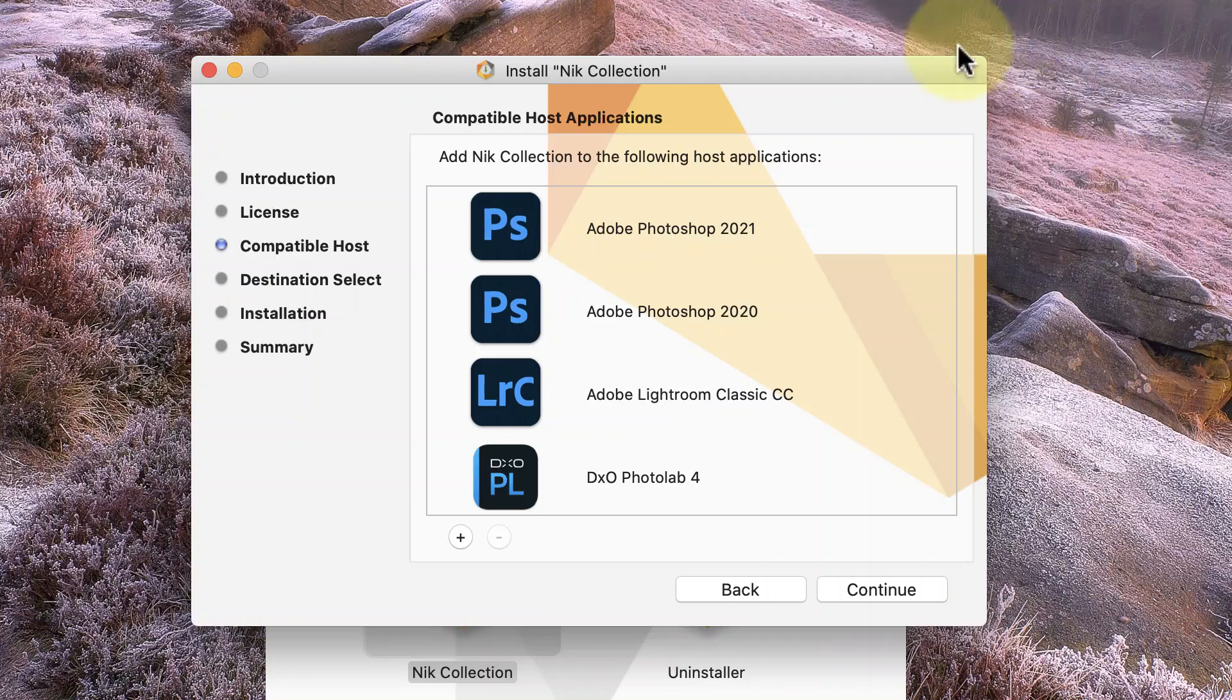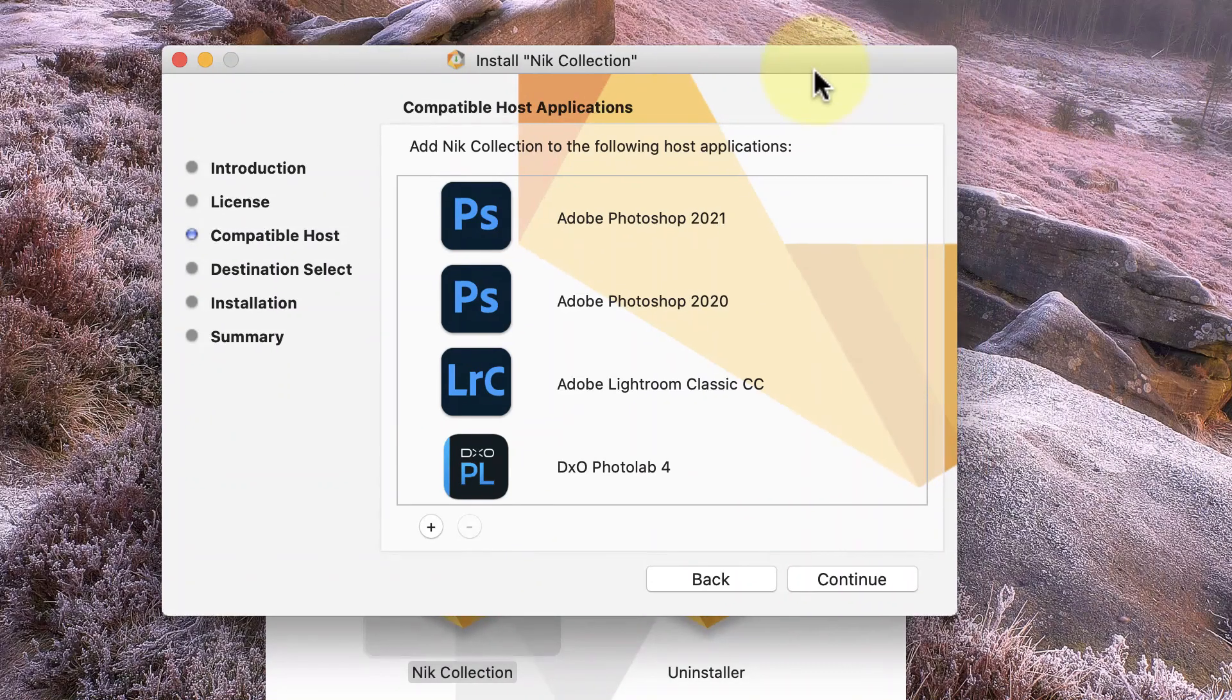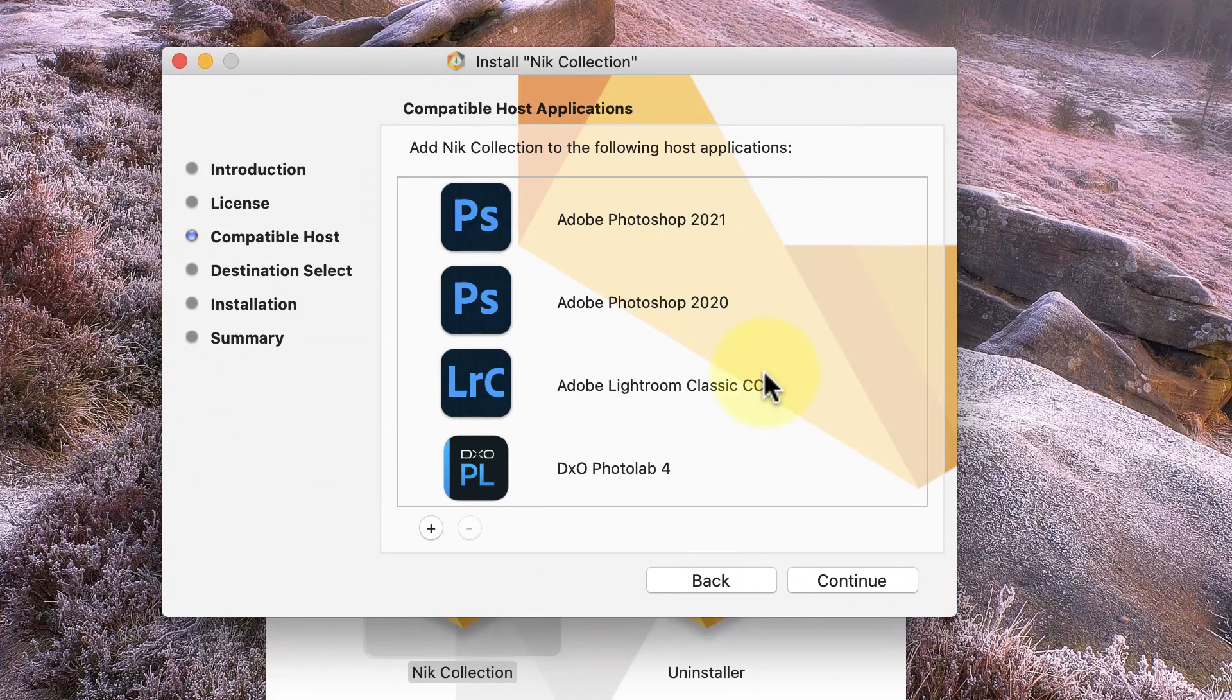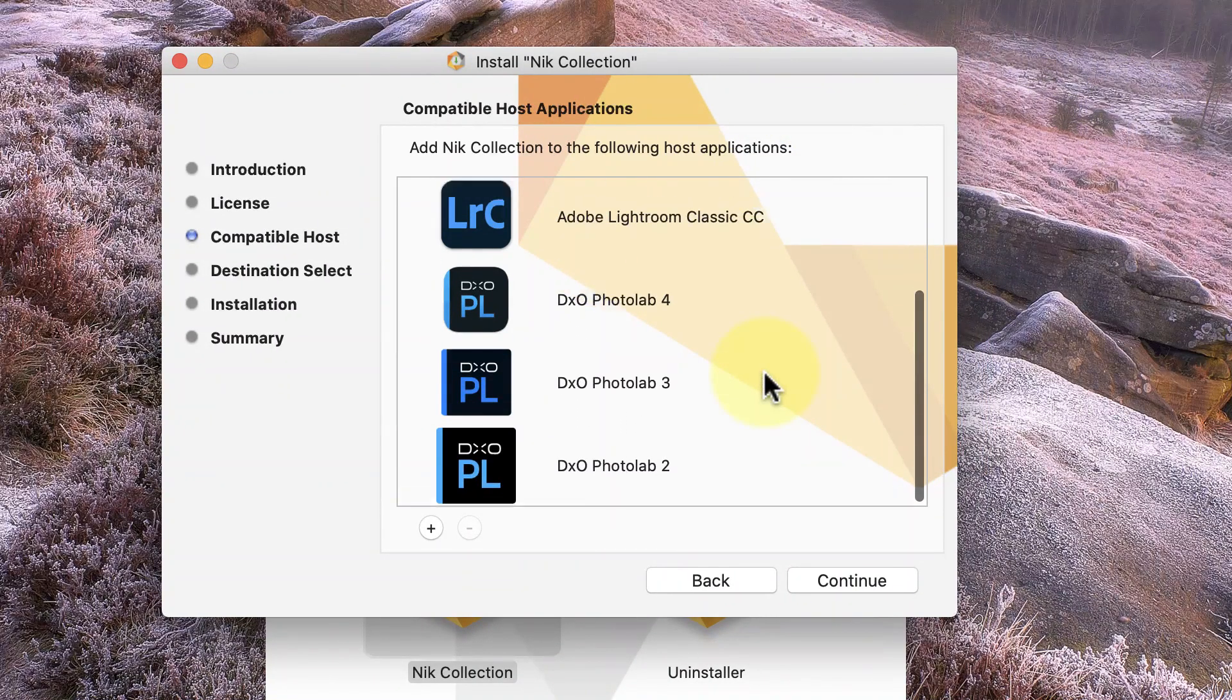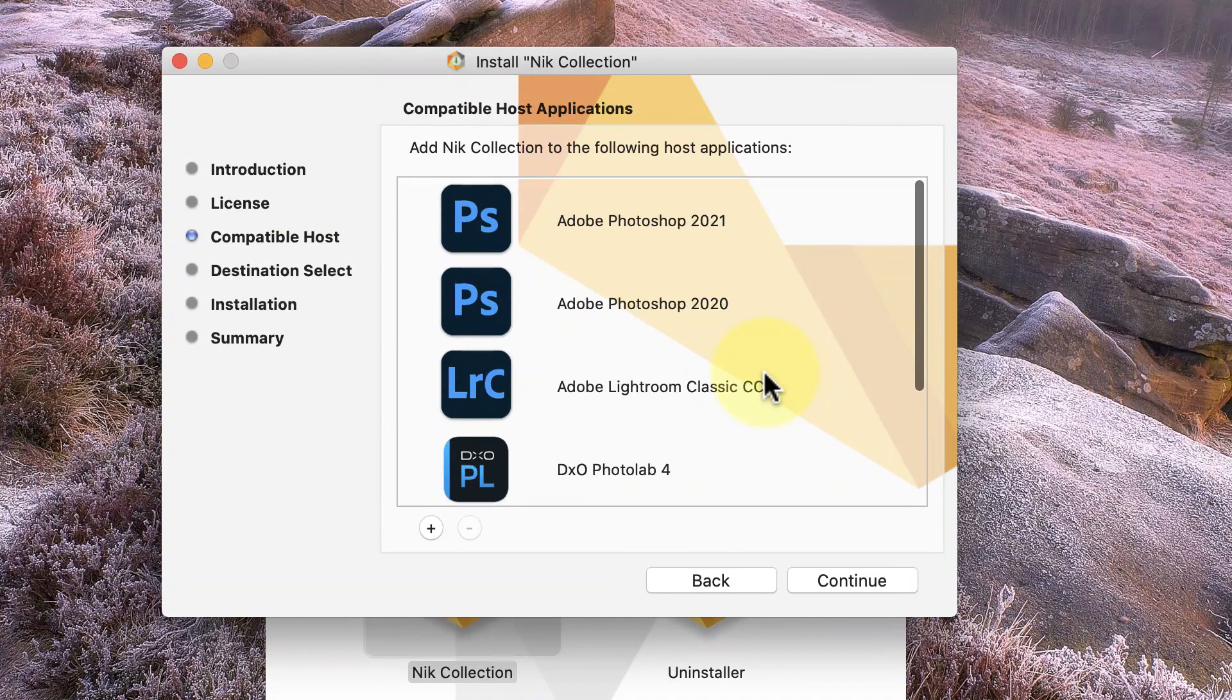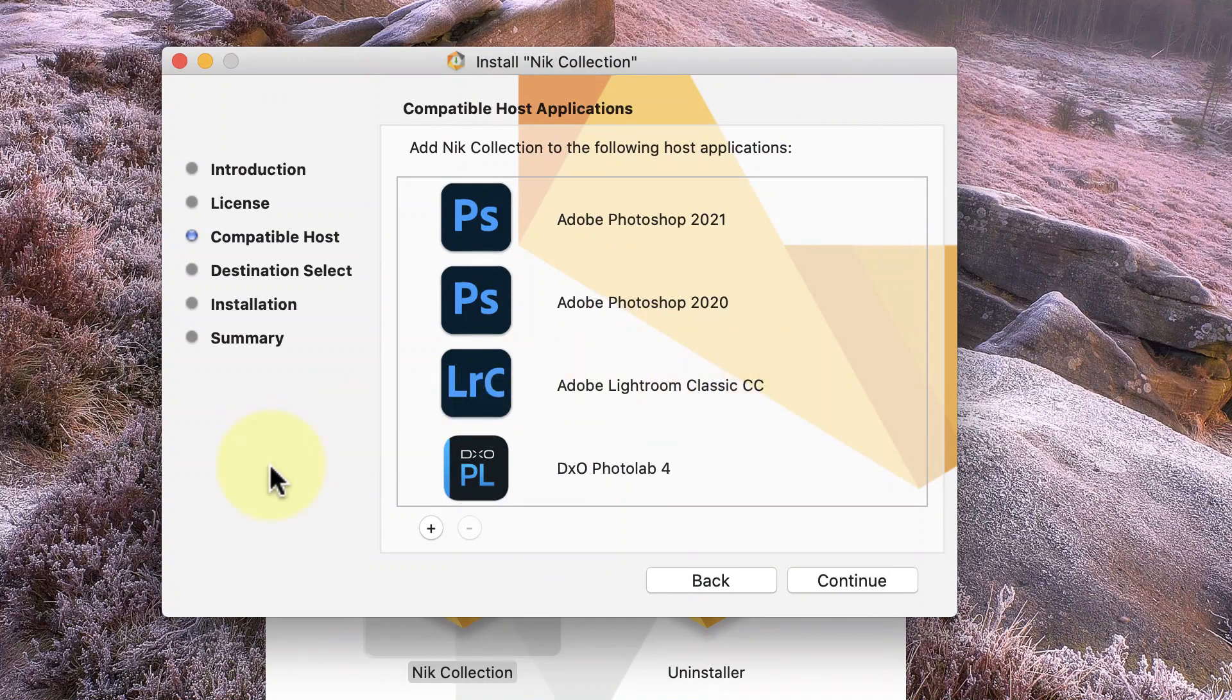The first point I want to discuss is the compatible host screen. On a Windows PC, this actually runs a little later in the installation process. But what it shows are the compatible host applications the installer has detected on my computer. These are the applications the Nik Collection will install itself to.